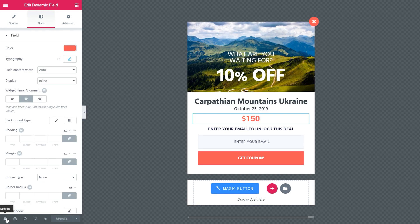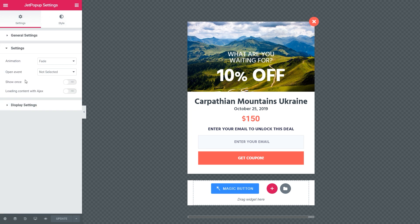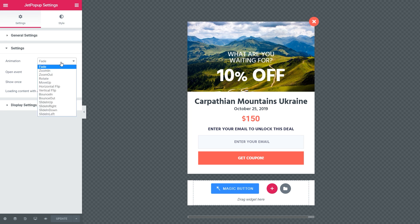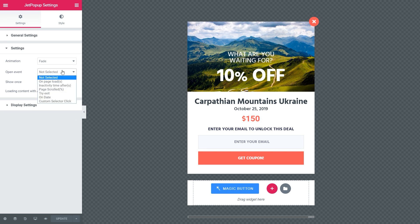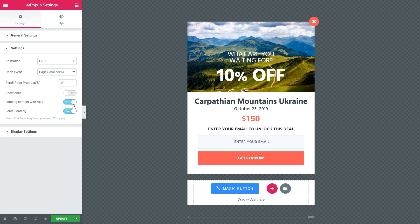Click Jet pop-up settings to customize the pop-up. Then Settings. Here you can set the animation you like. Choose the event. I chose the page scrolled. Toggle the loading with Ajax option to Yes. Force loading also Yes.